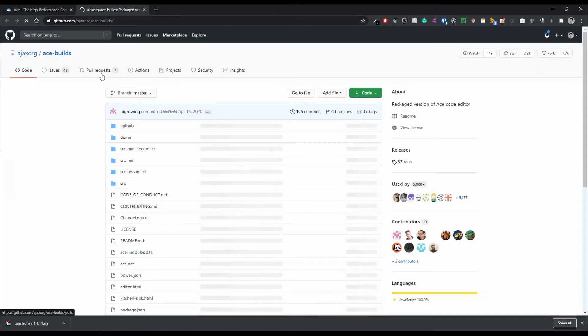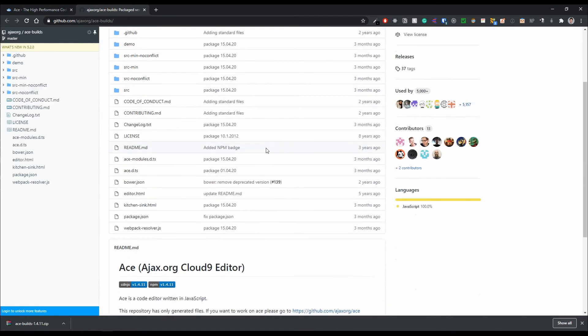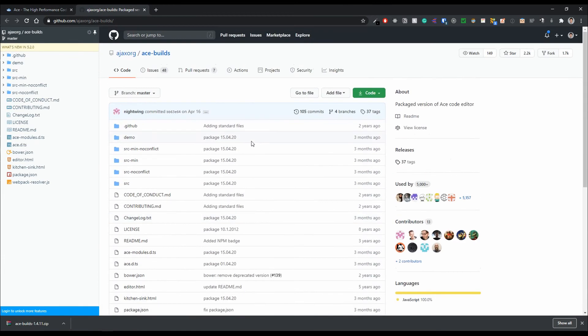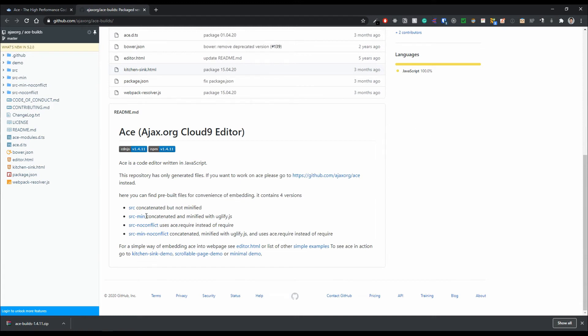And once this loads, we can see here that there's multiple different versions of embedding. So the one that we're going to use is this one, source min, just concatenated and minified JavaScript. I'll leave this in the description so you can look at the differences, but for our purposes, this one will be just fine.